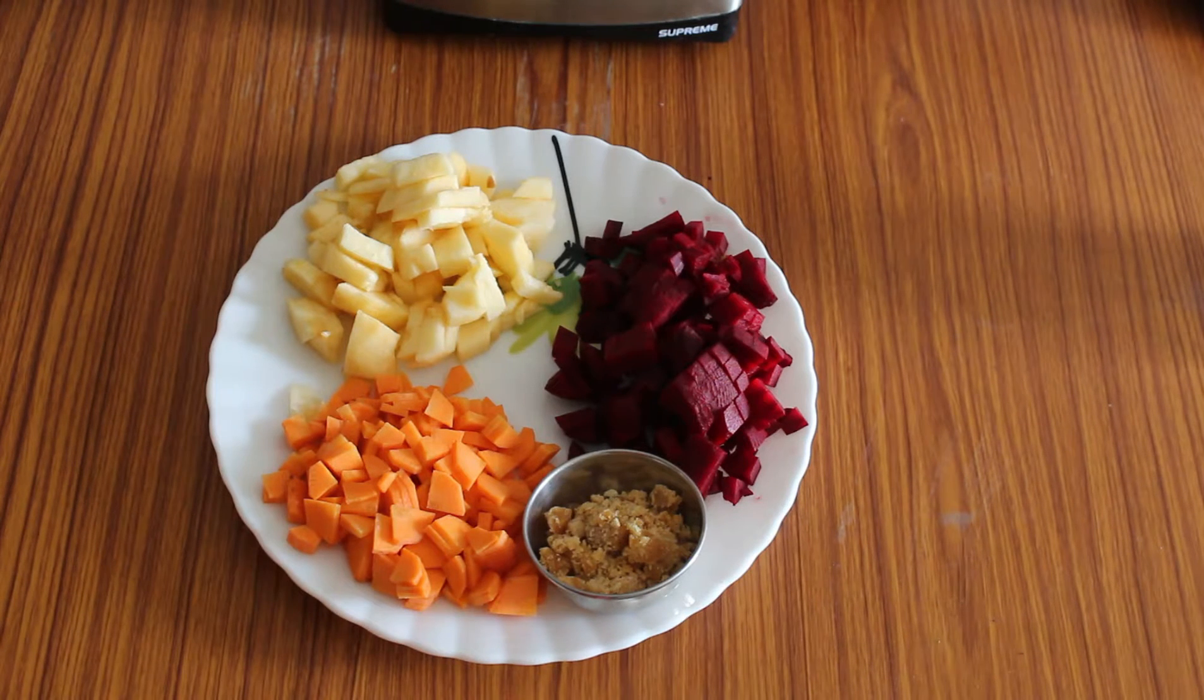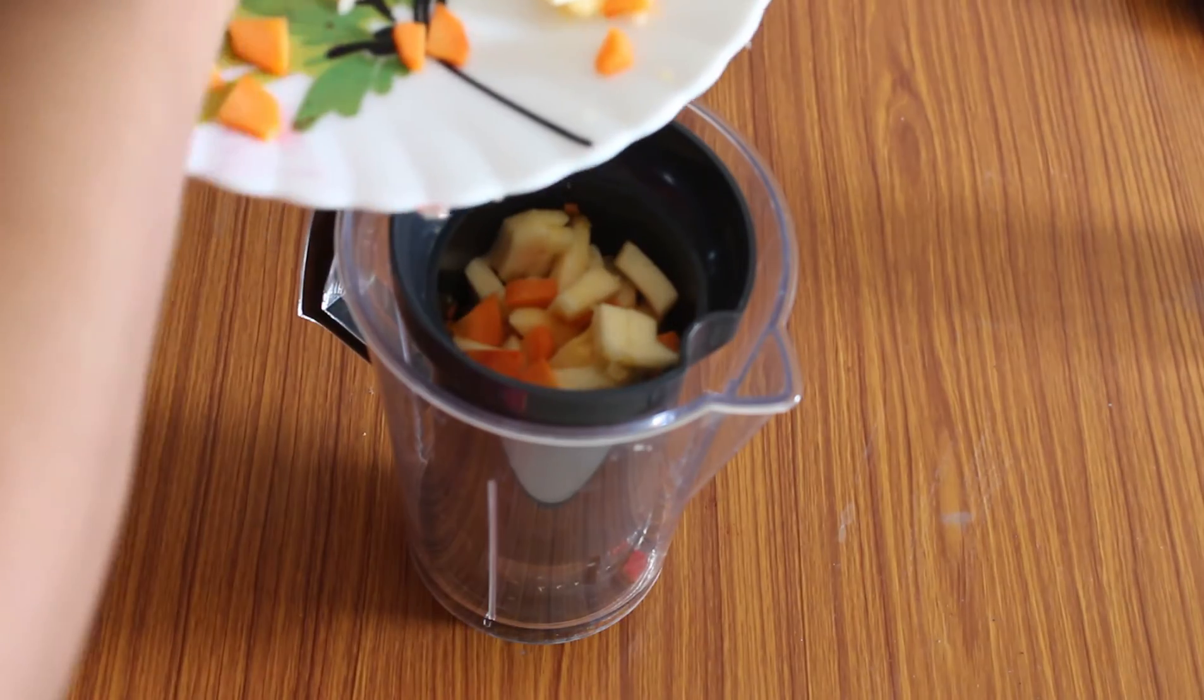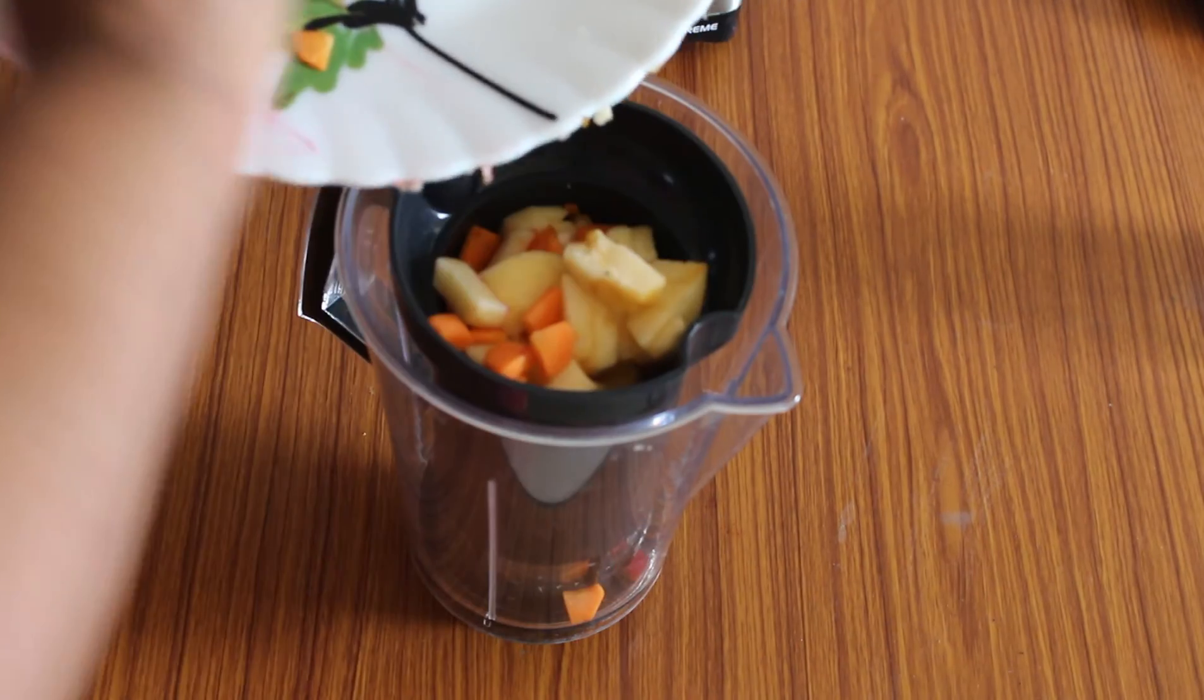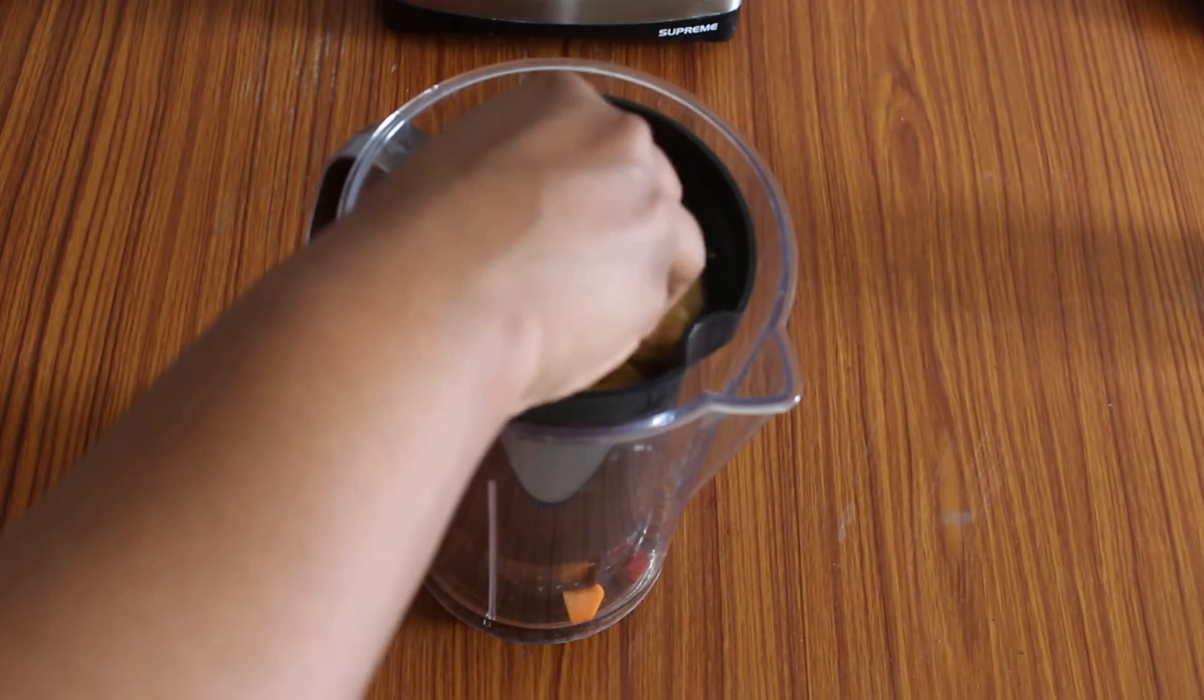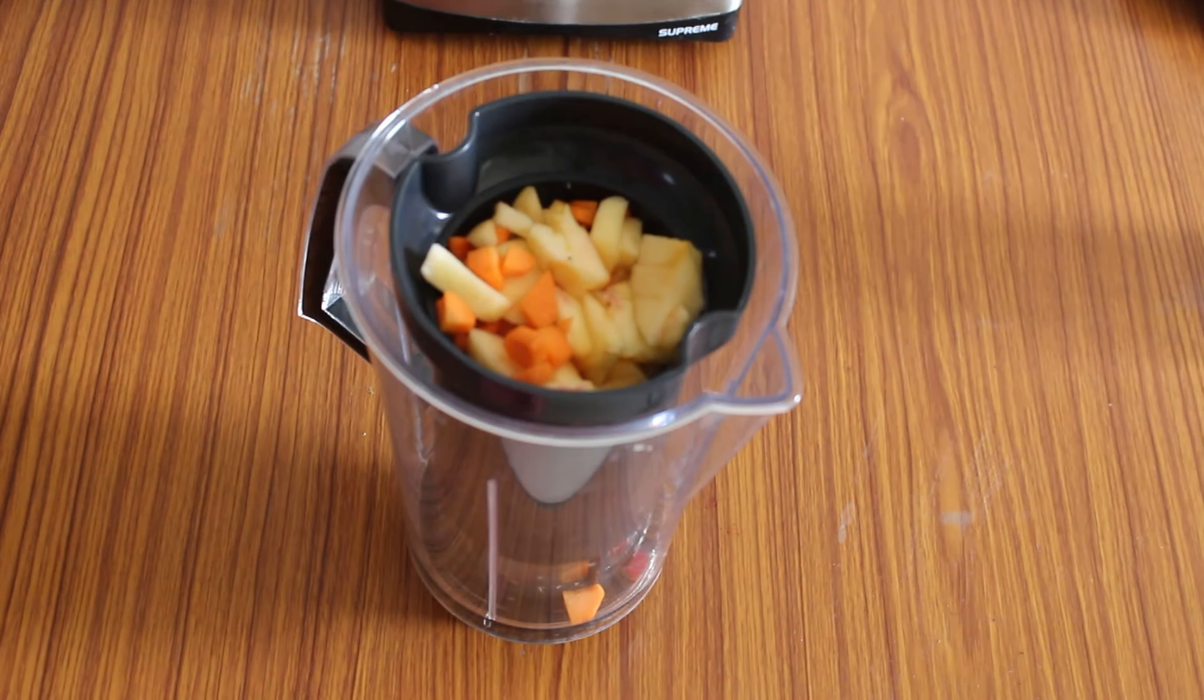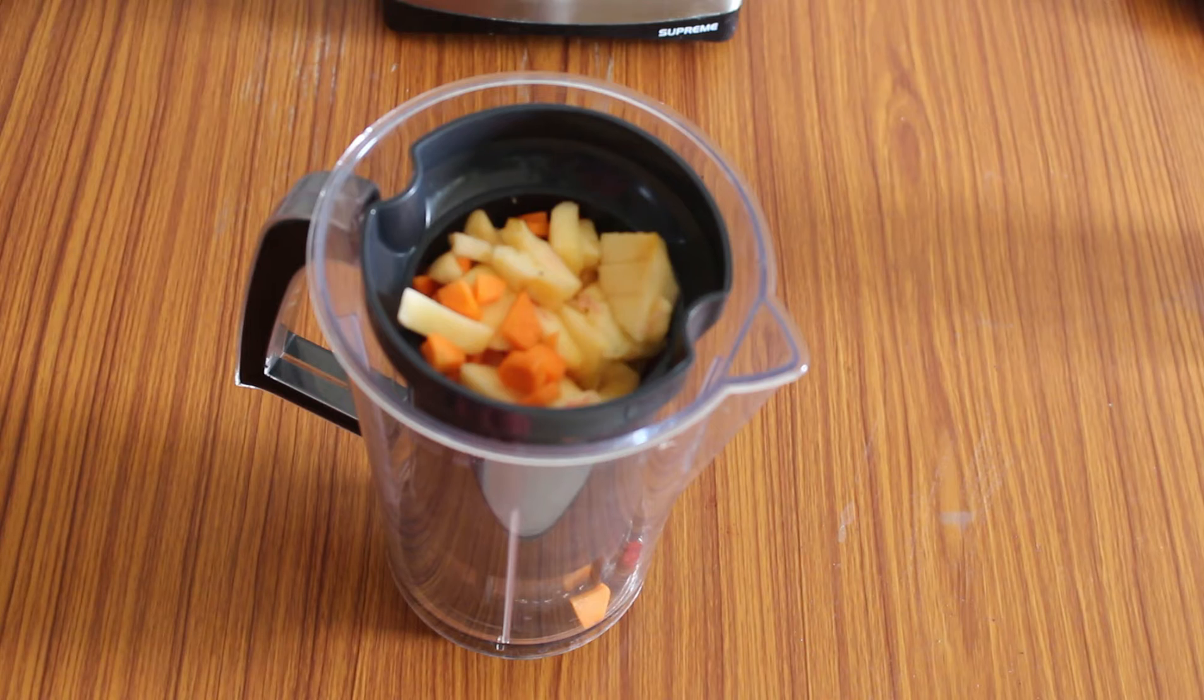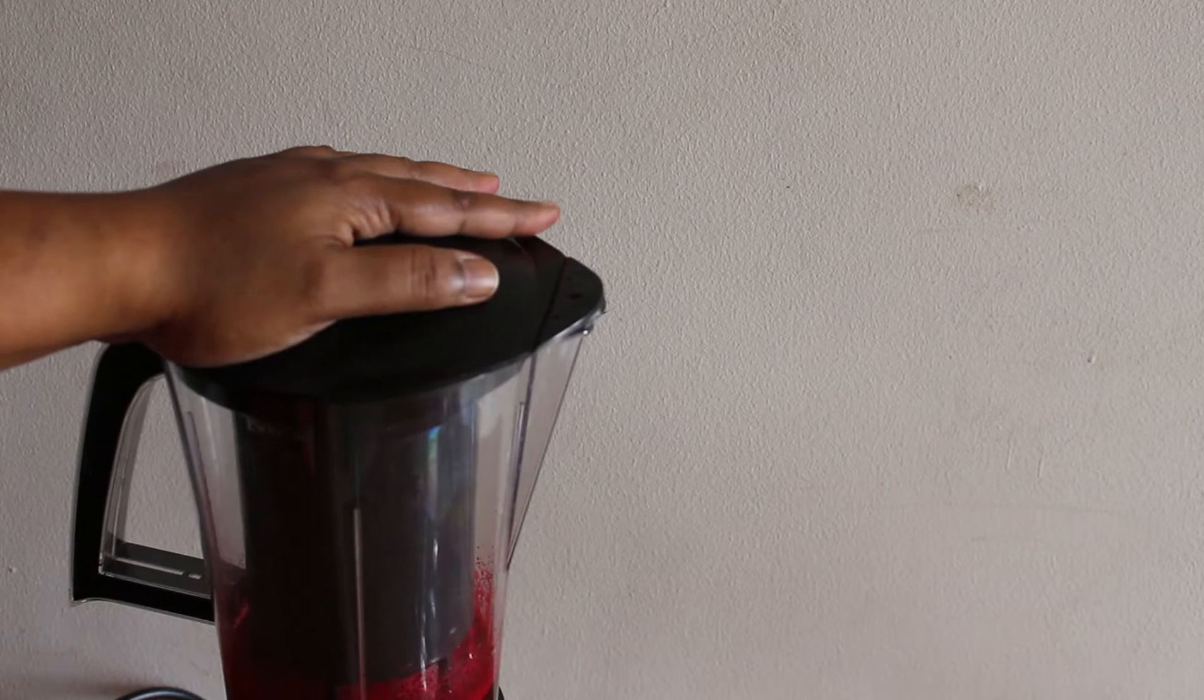Add the finely chopped apples, beetroots, and carrots to the juicer jar. If you do not have the juicer jar, you can also use the normal mixer jar and finally strain it. So once it is done, we can prepare the juice.